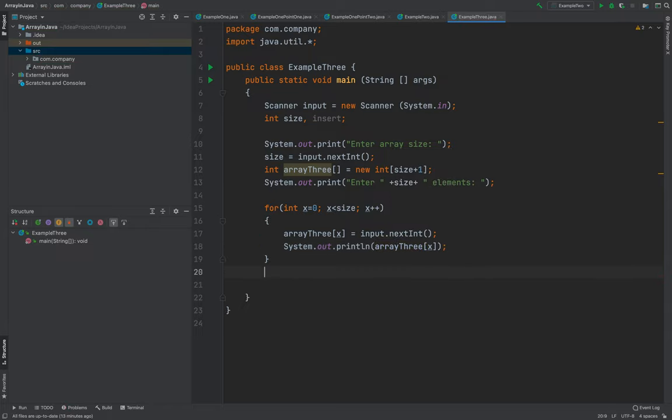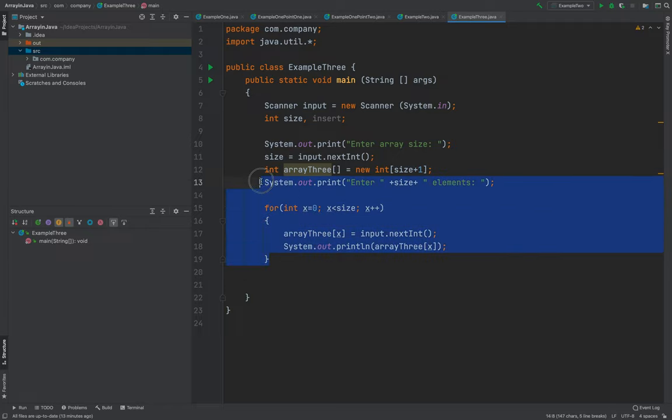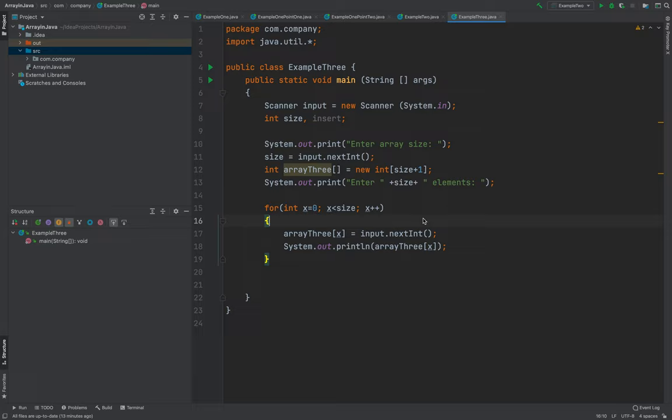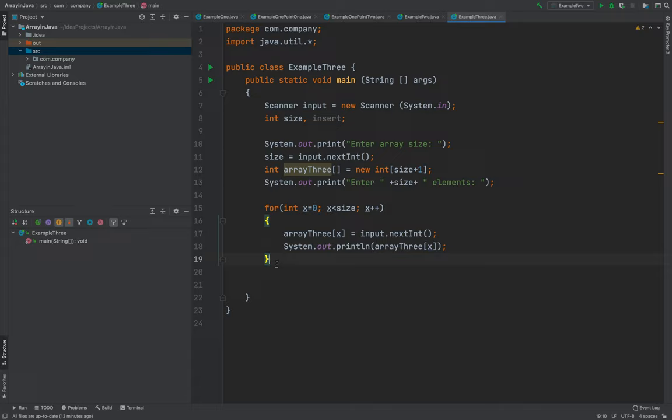So outside, this is actually the part where we are actually displaying the inserted elements in our array.